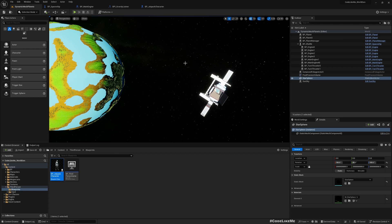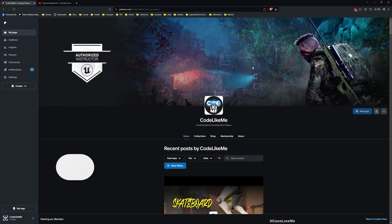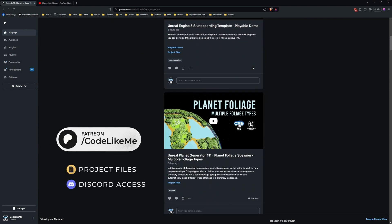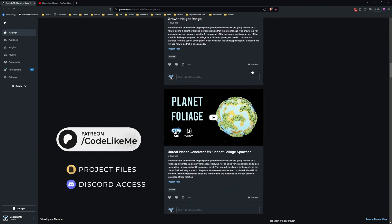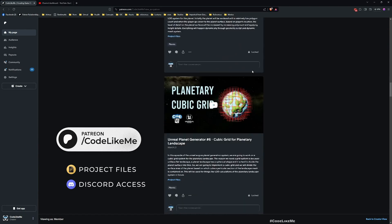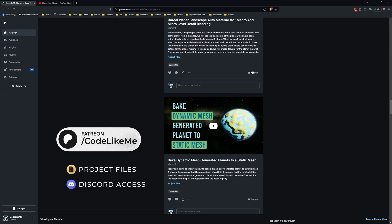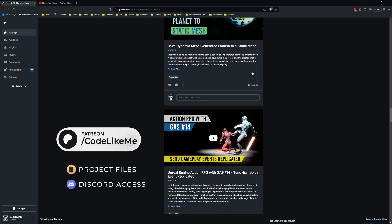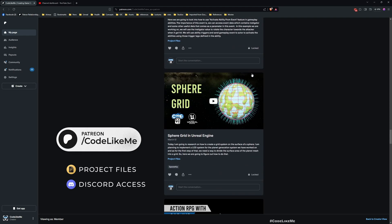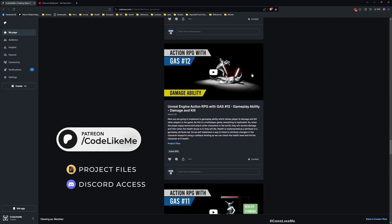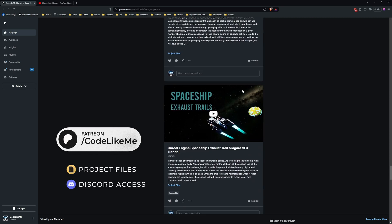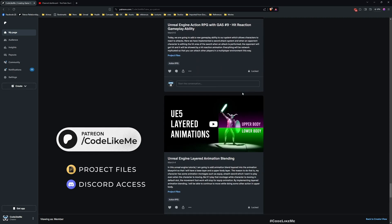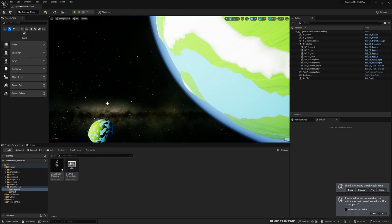Before we get started, I'd like to remind you that you can download the project files for this project and thousands of other projects from my channel through my Patreon page membership. You can download anything without a limit once you become a member, so feel free to check it out — the link is in the description below.